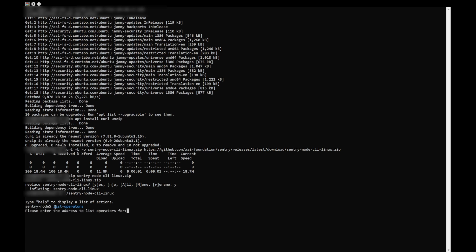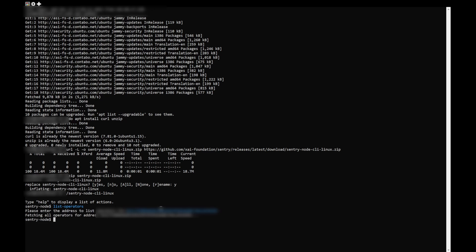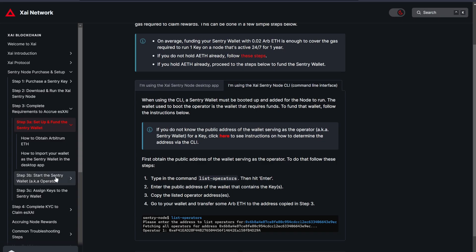Then go to your wallet and copy the address of the wallet which holds your node keys that you purchased and paste it in the CLI and press Enter. Now, check that the operator which comes up is the same address as the Sentry wallet which you just assigned and funded with ETH in the desktop application. If everything looks good...